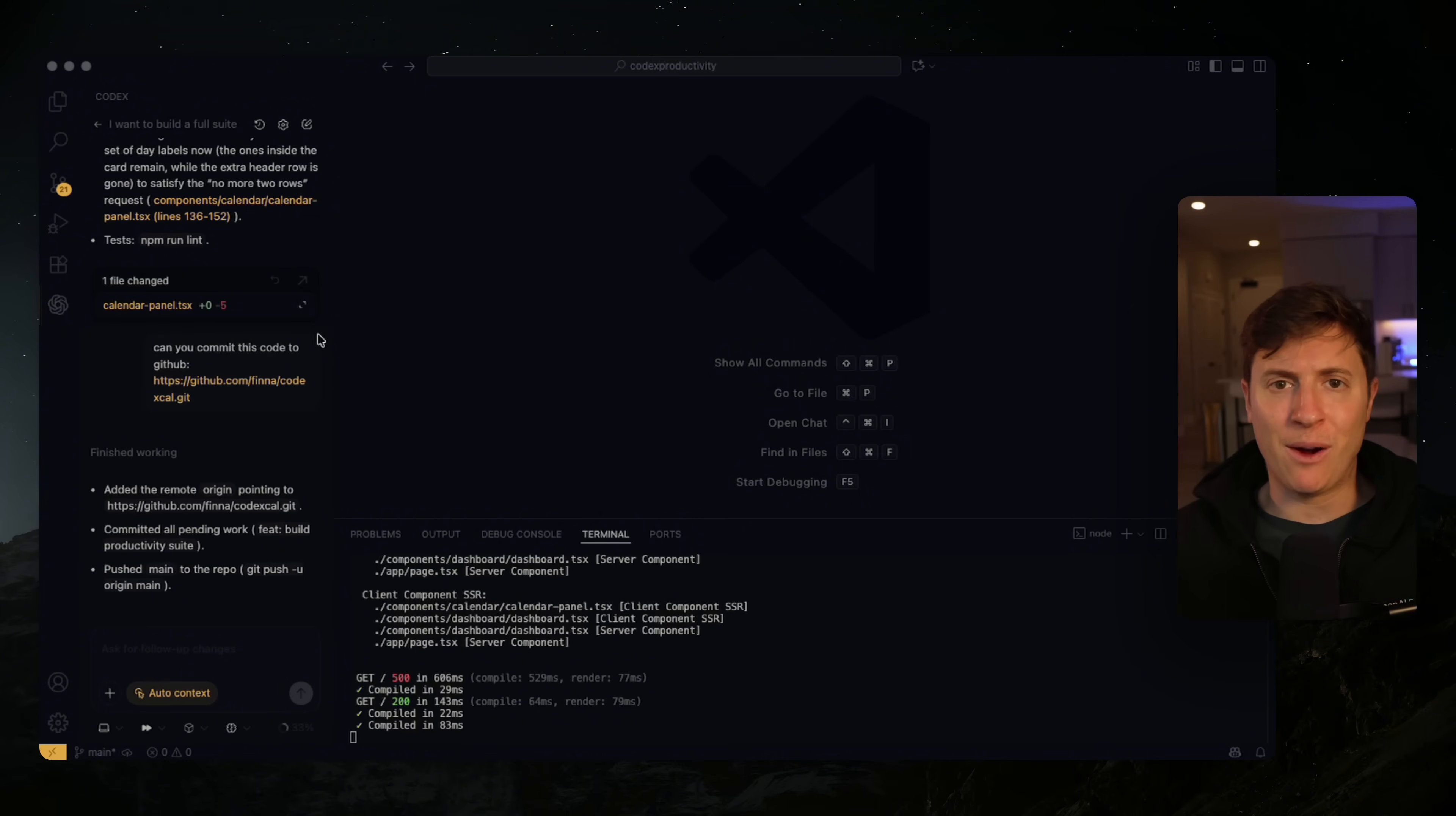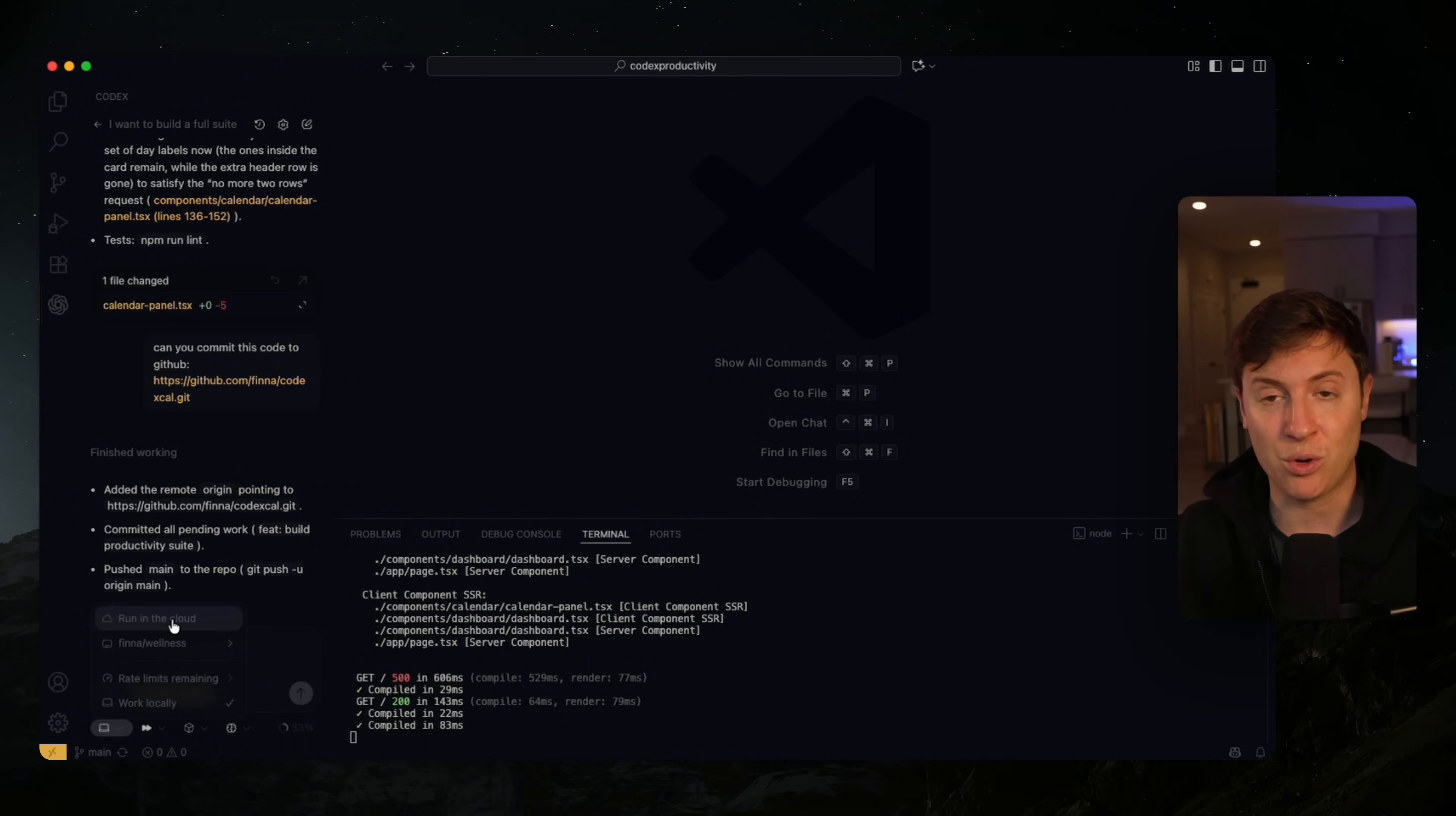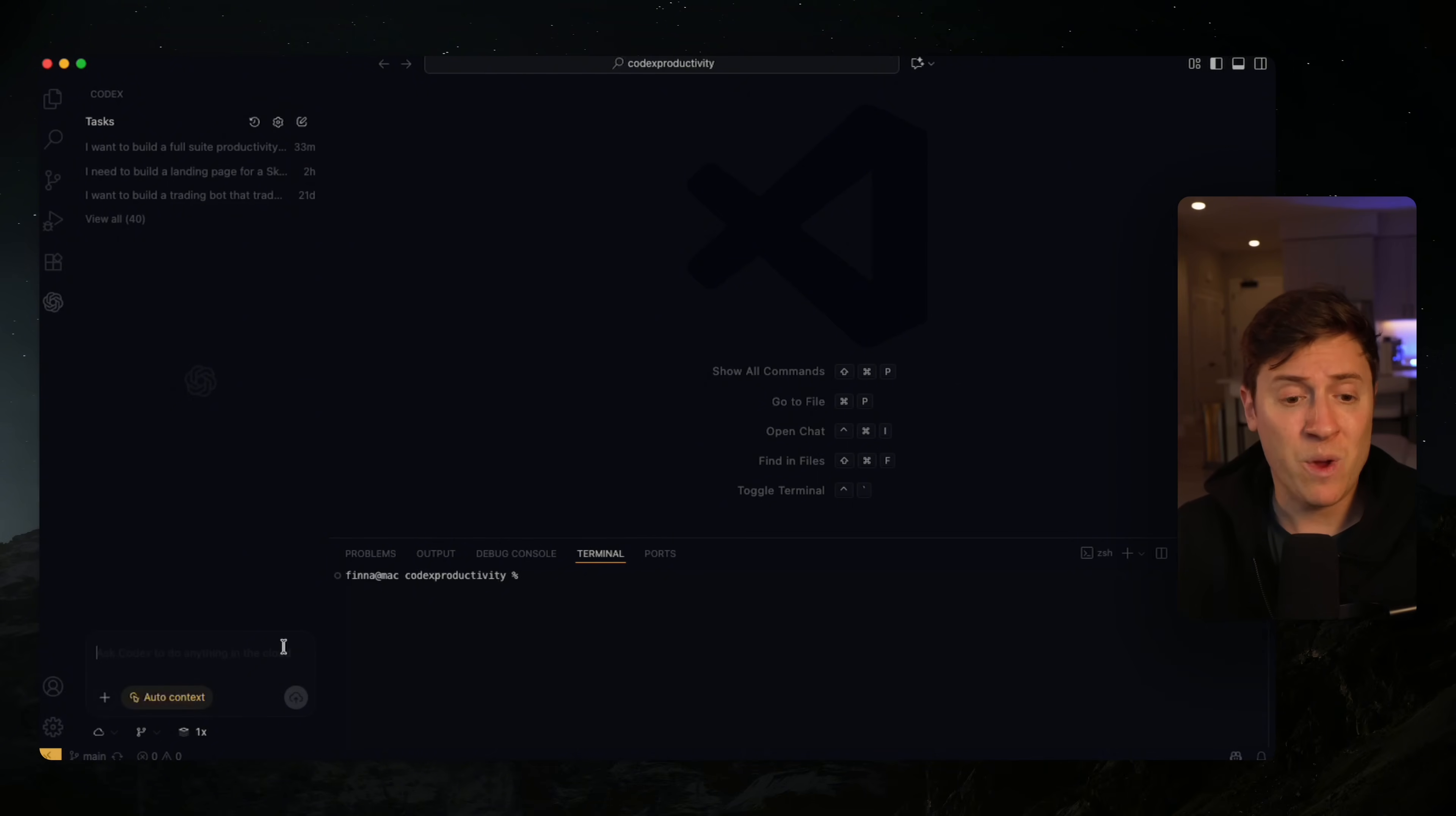Other tools have cloud agents, but what makes Codex unique is the agents are integrated into the IDE experience. With other tools like Claude Code, you spin up agents on the web. What's interesting about Codex is you have cloud agents integrated directly into the IDE. I can set up tasks for cloud agents and tasks locally, side-by-side, in the same environment. I'm switching to the Codex Cal environment on GitHub. To use cloud agents, you need your code on GitHub.